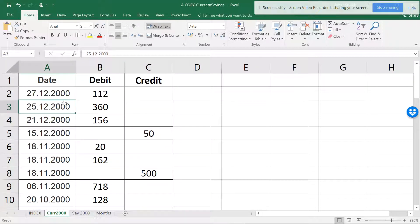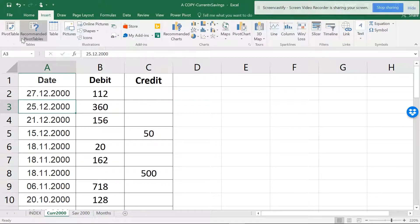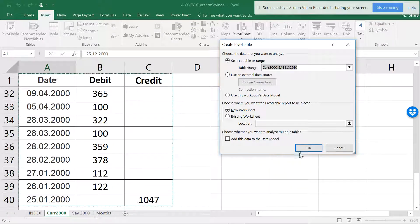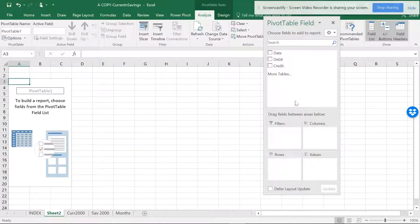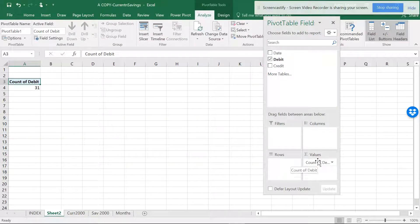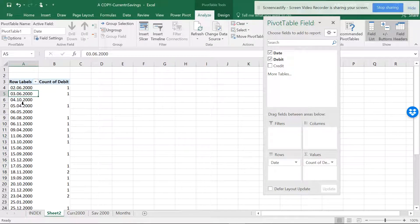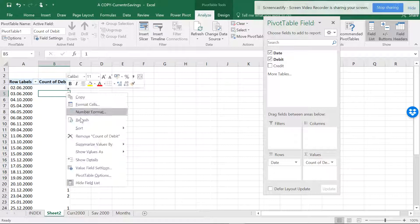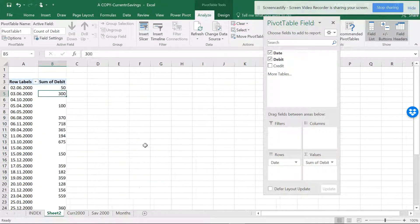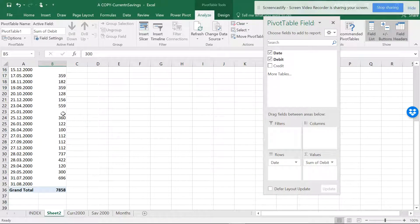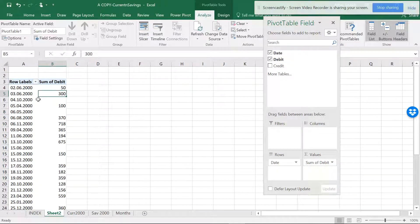I try to insert a pivot table in a new worksheet, and I want to see the debit values and the date. You can see the date is not coming as months, quarters, and all — there might be some issues. I just want to know what the issue is for the dates not coming in the proper format.